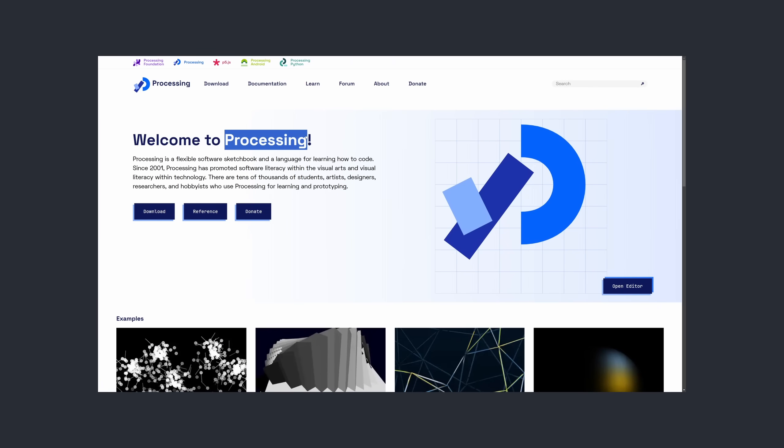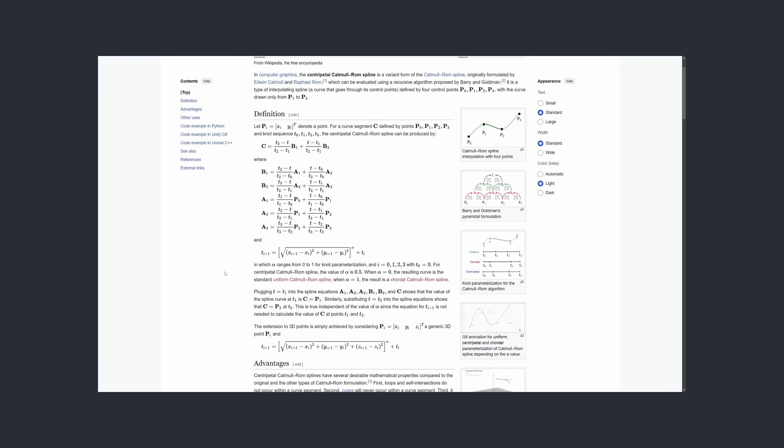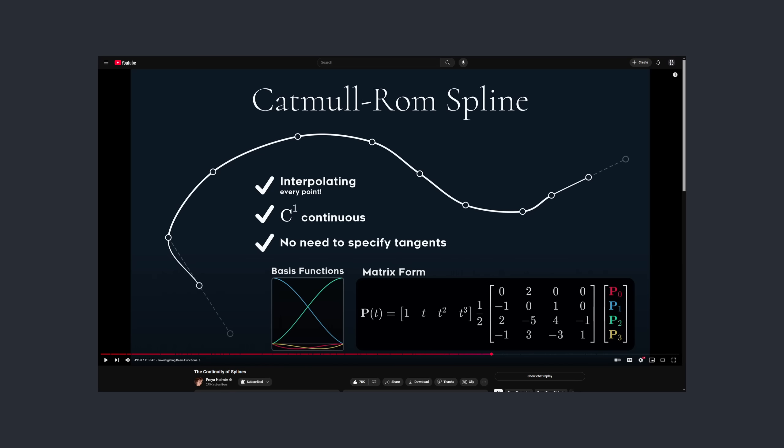Now for the fun part — we can do a bit of art to turn this soft body into a character. First, I want to do something about the jagged lines. The graphics library I'm using, Processing, provides access to a type of curve called a Catmull-Rom spline. I won't be discussing the math behind splines in this video, but I've linked some great videos on the topic in the description. After switching to splines, the soft body is looking much softer.